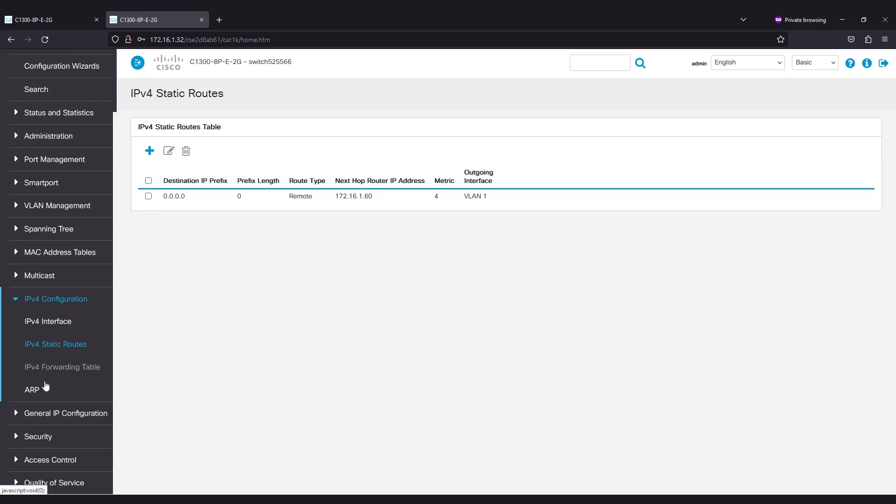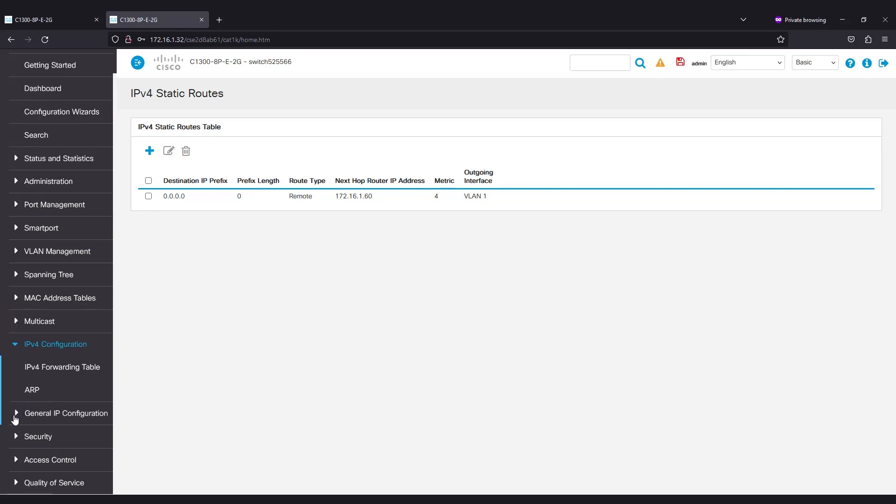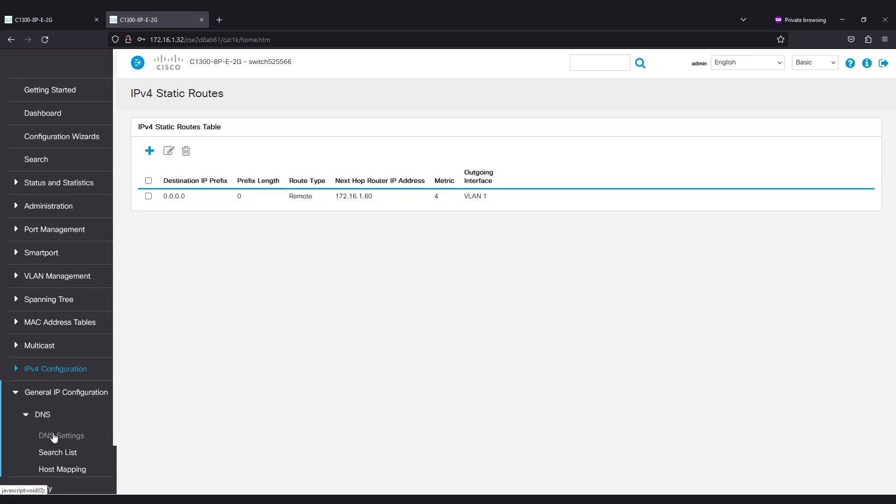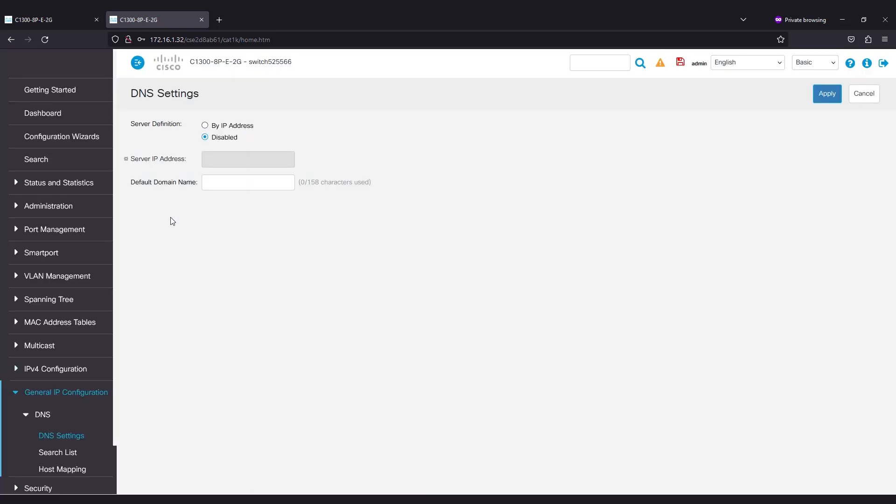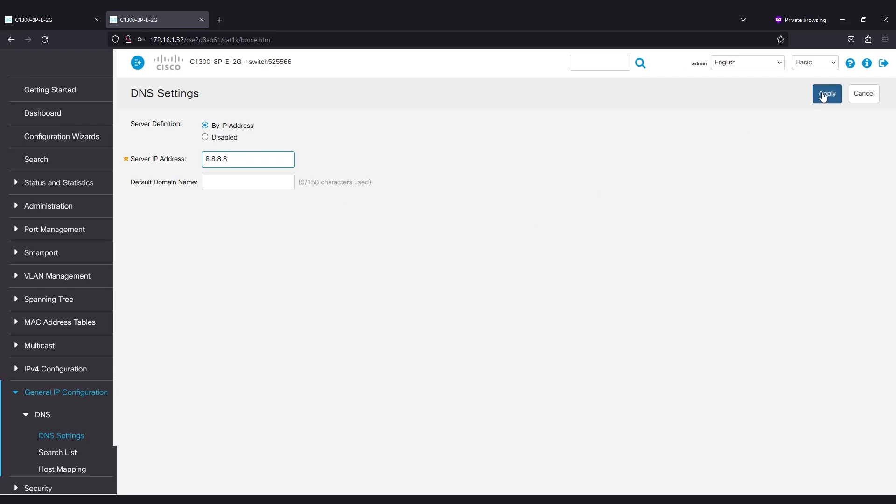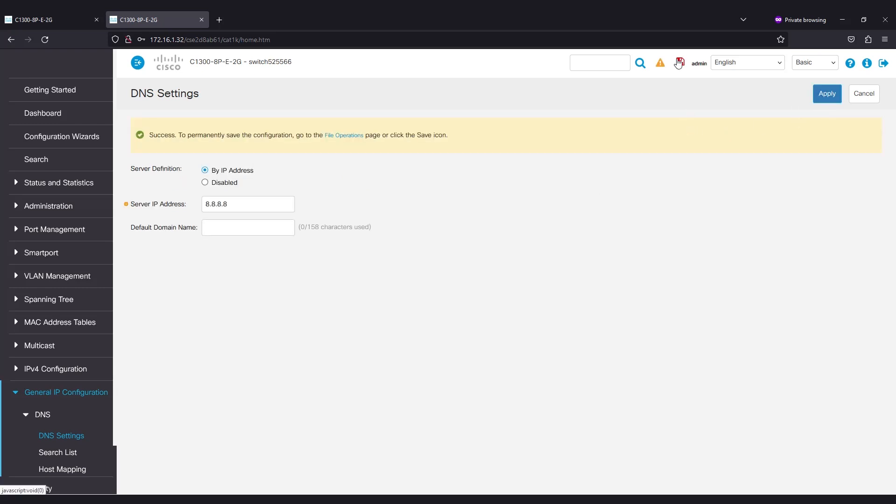Next, you need to configure your DNS server by navigating to General IP Configuration. Under DNS, click on DNS Settings. Here, enter the server IP address and click Apply. Be sure to save your configuration.